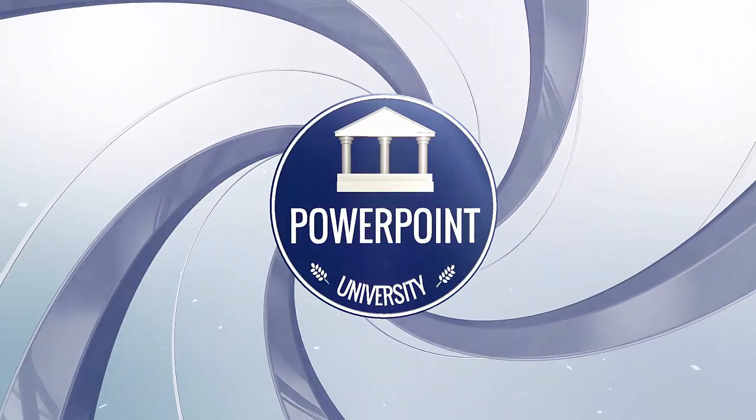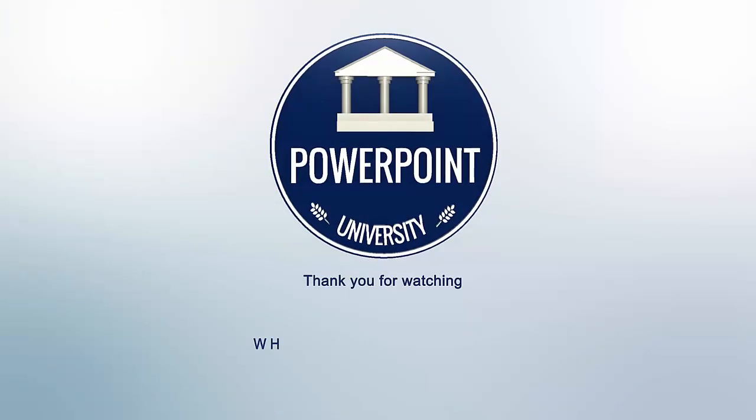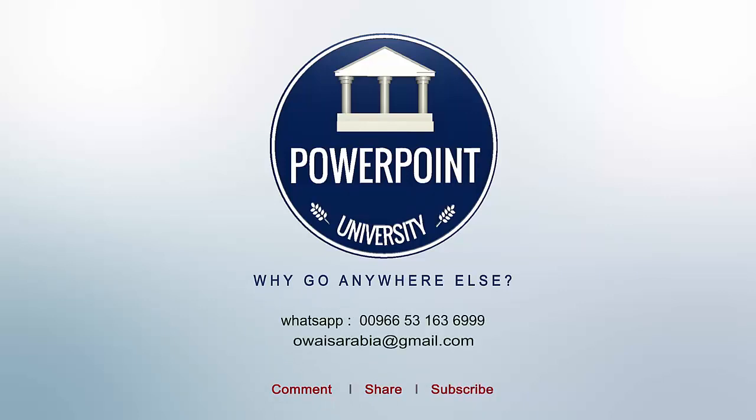That's it from me, friends. Thank you for watching my YouTube channel. Don't forget to subscribe to PowerPoint University. See you soon with more interesting stuff. Till then, goodbye.